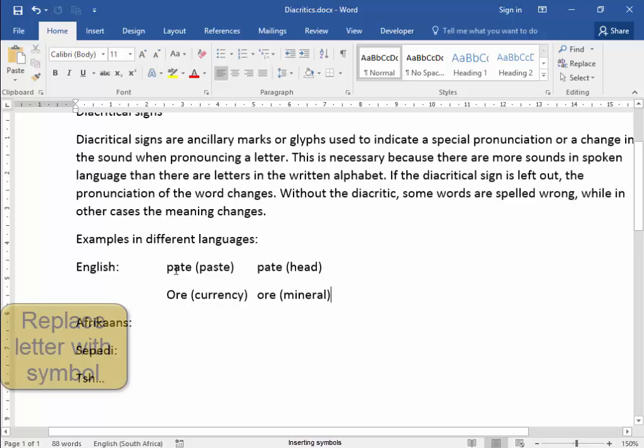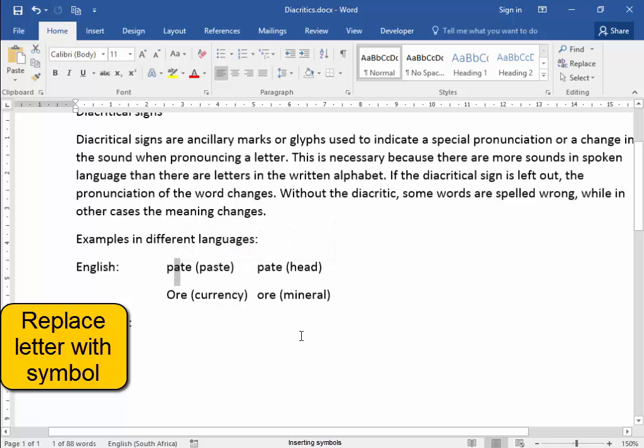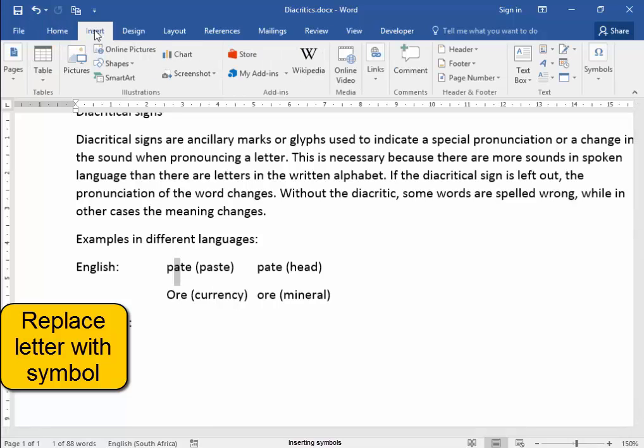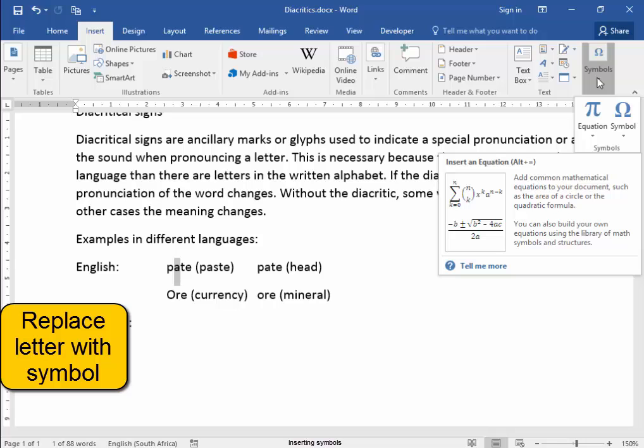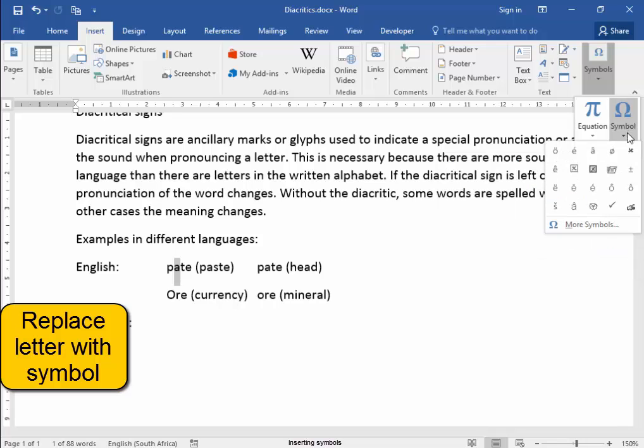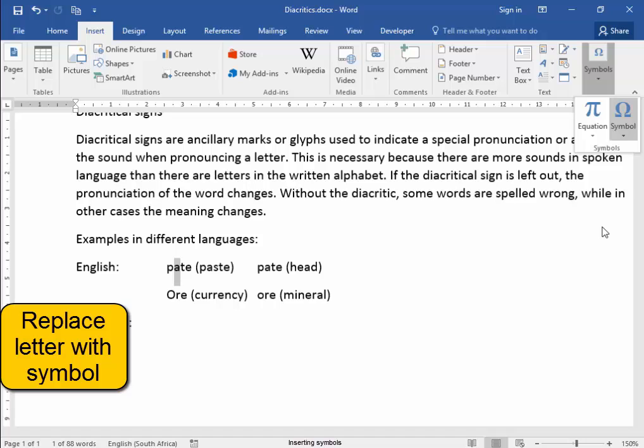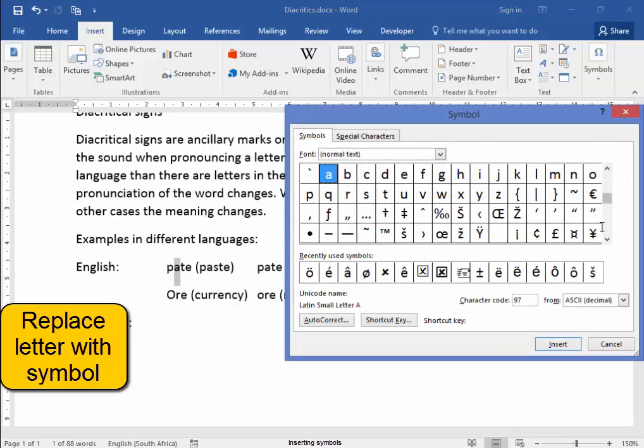I'm going to replace that A. I can select it, or I can delete it. I've just selected it, and I'm going to go insert, symbol, and I'm going to replace that A with an A with a circumflex.